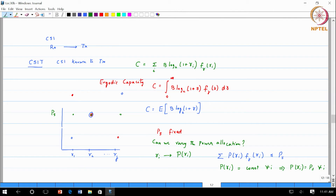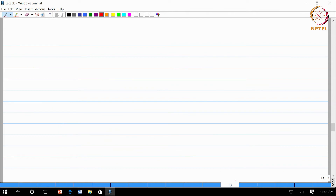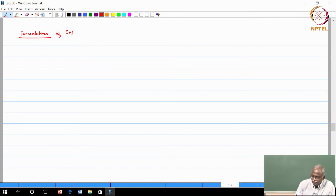This is a very important observation: why do we have to do constant power allocation? Maybe it is better to do differential power allocation. So here is the problem formulation — how do we now define the capacity calculation?